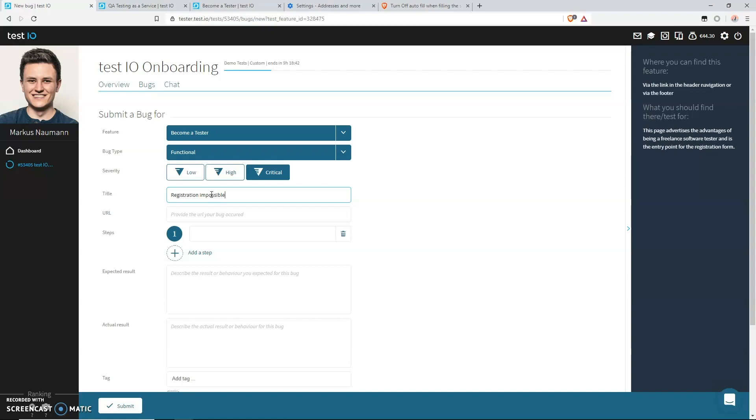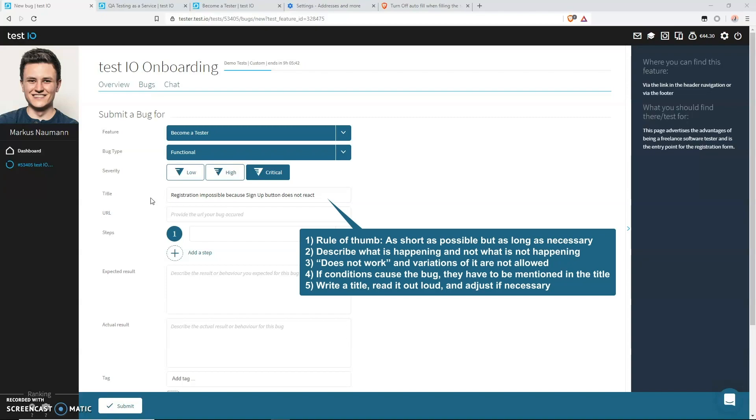Let's try a different one: Registration impossible because sign up button does not react. I think that's a pretty good one. We have all the information we need. We know what element is concerned. It's the button. We know which button it is. We know what you did. You clicked on it. It doesn't react. And the consequence: the registration is impossible. So that's all we need. Another bad example, by the way, would be registration is not possible or registration does not work. Again, we know the registration is concerned, but we don't know what you did and what the actual problem is.